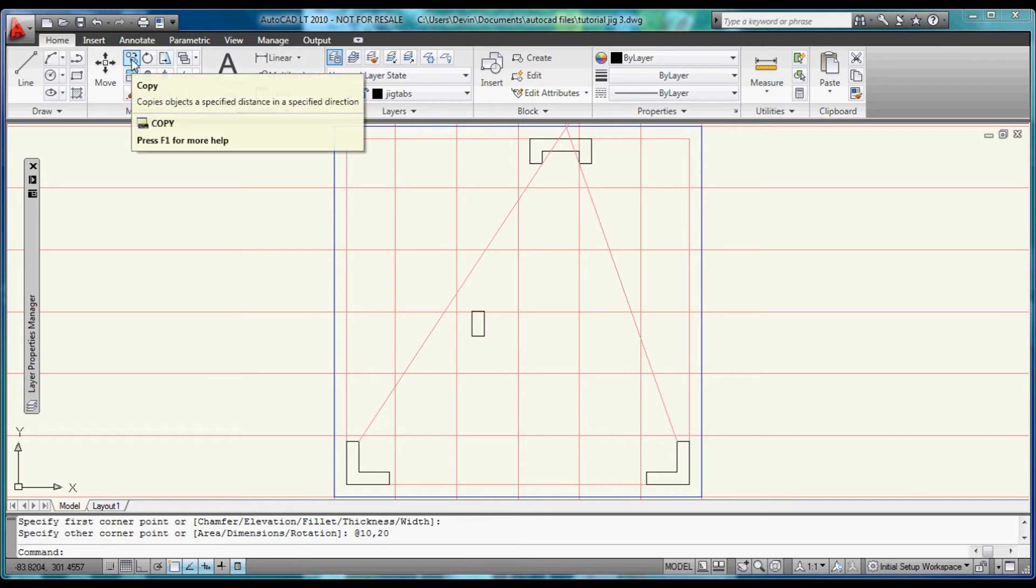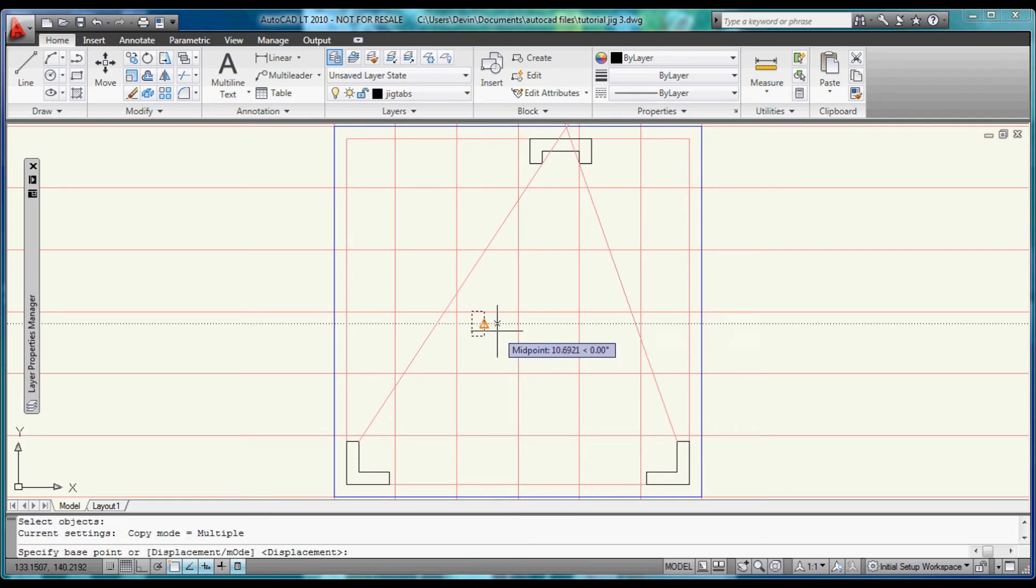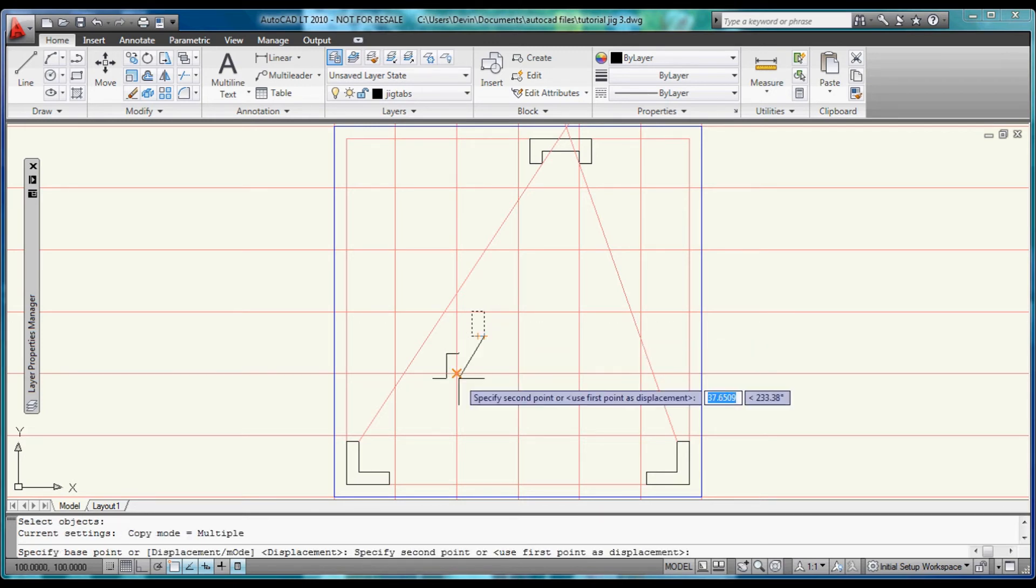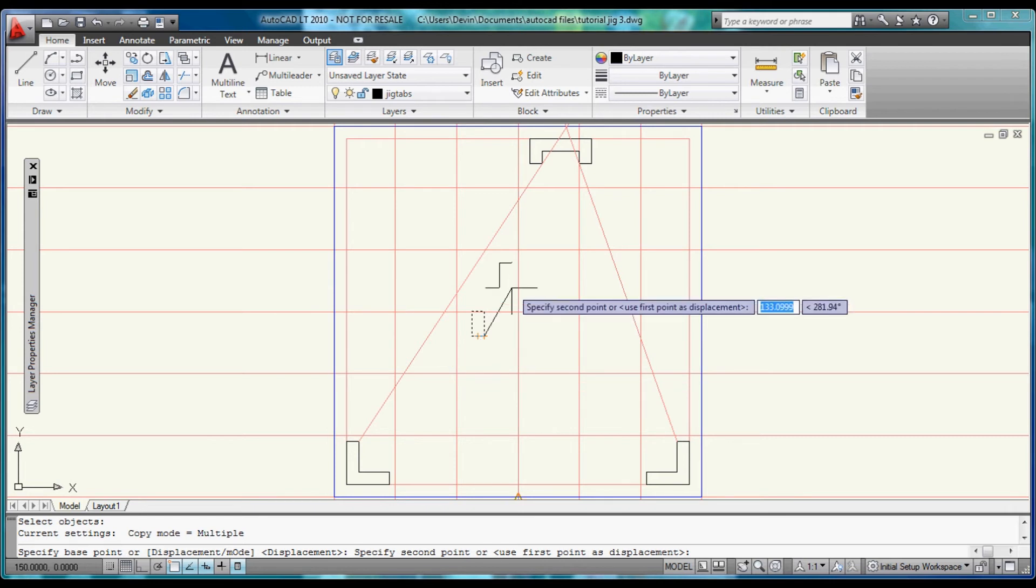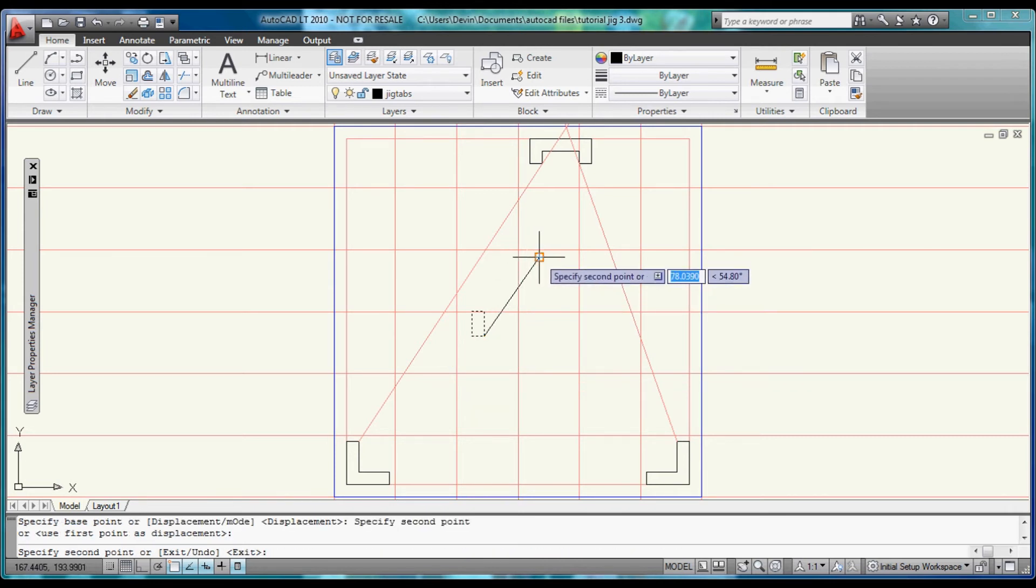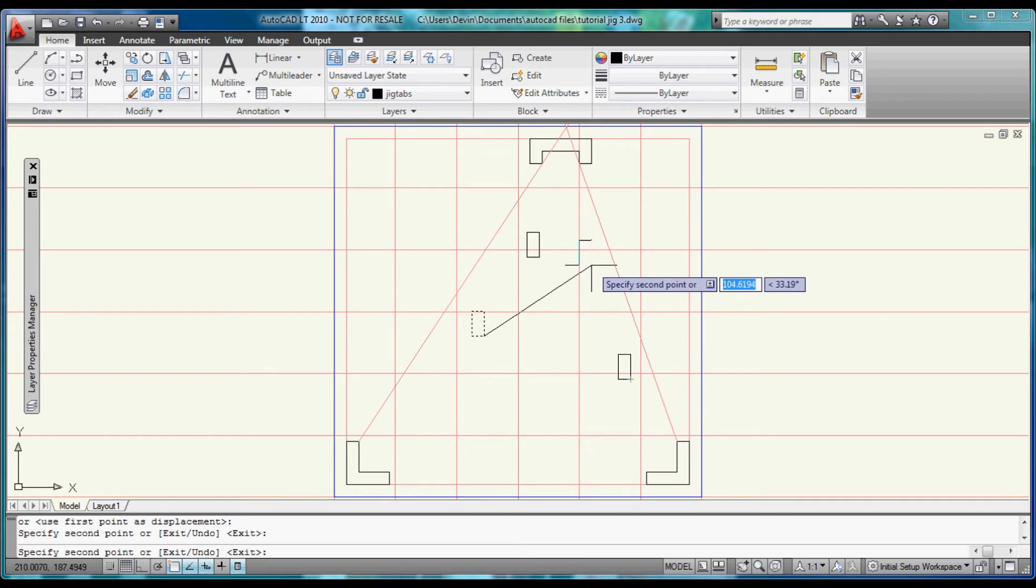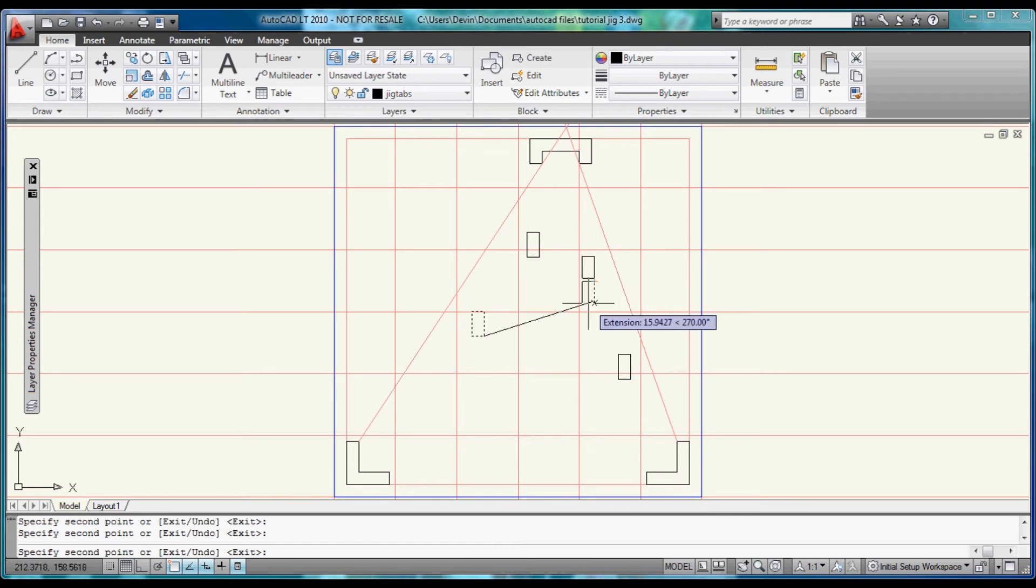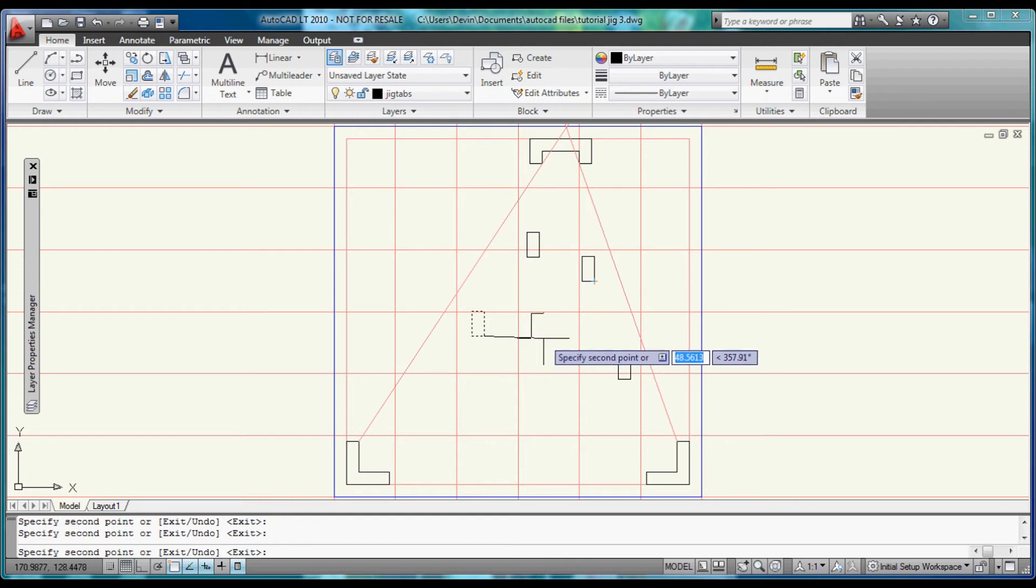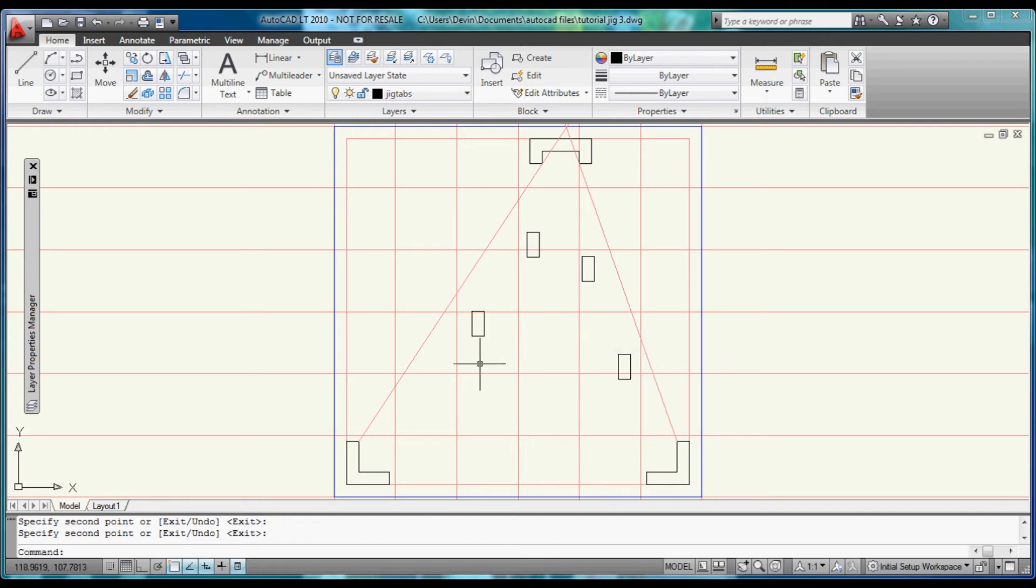Now we can come up and hit copy. Select this and then right click to tell it that's what we want. Select a base point and make a copy up here. Then we'll make two more copies instead of actually building several with the rectangle command. Hit enter to finish that.